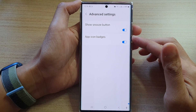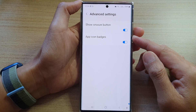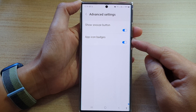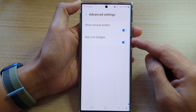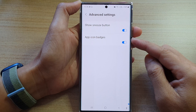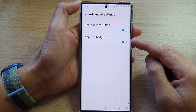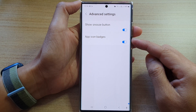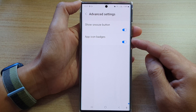Hey guys, in this video we're going to take a look at how you can enable or disable app icon badges in Secure Folder on the Samsung Galaxy S22 series.